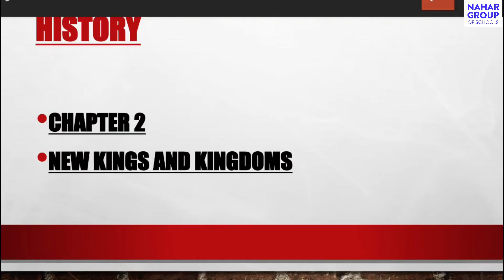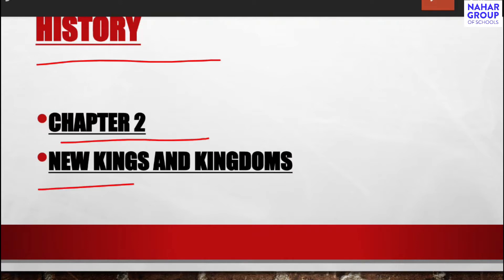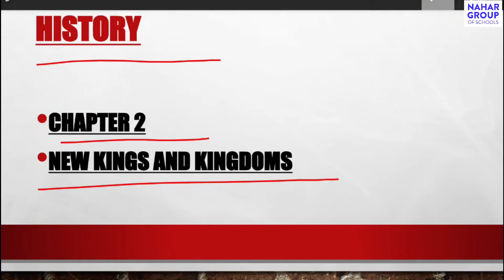Hello dear students, welcome to Nahar Global School. In this video I am going to explain History Chapter 2: New Kings and Kingdoms.